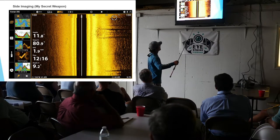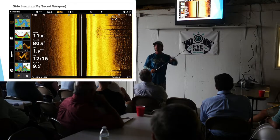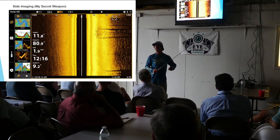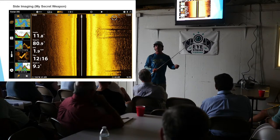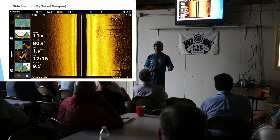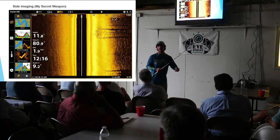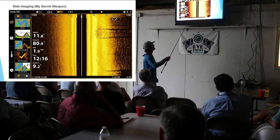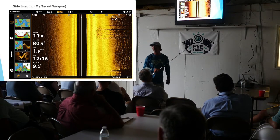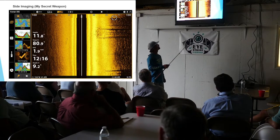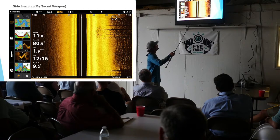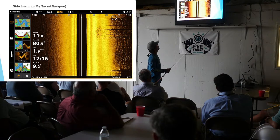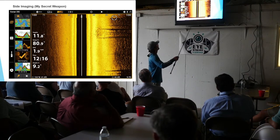Let it sink down to the bottom — redfish are not up in the water column, they're sitting on the bottom. Sometimes I don't even reel; I just sweep and then reel back down and sweep again. When they're sitting down in deep water, that's going to be the best retrieval nine times out of ten.